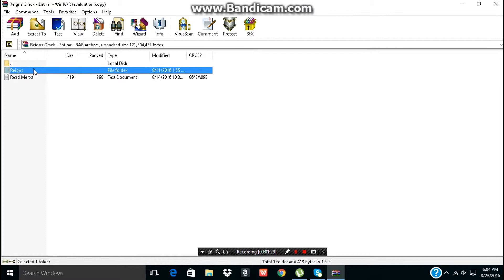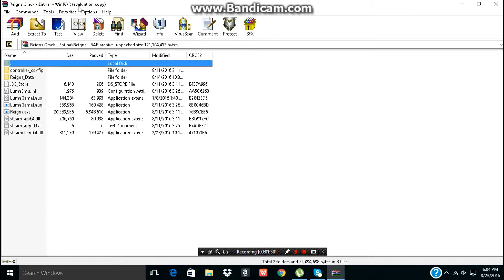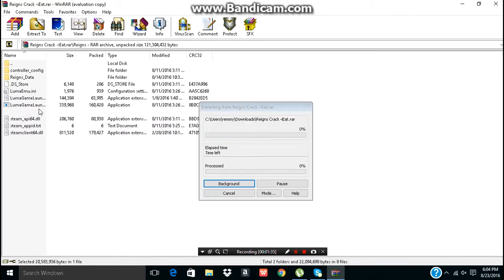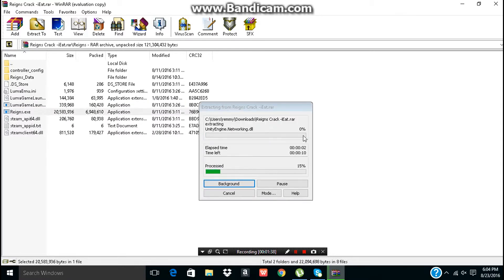Just like this, press Reigns, and do not press Launch. Just press Reigns EXE. I'll be back when the game is launched.